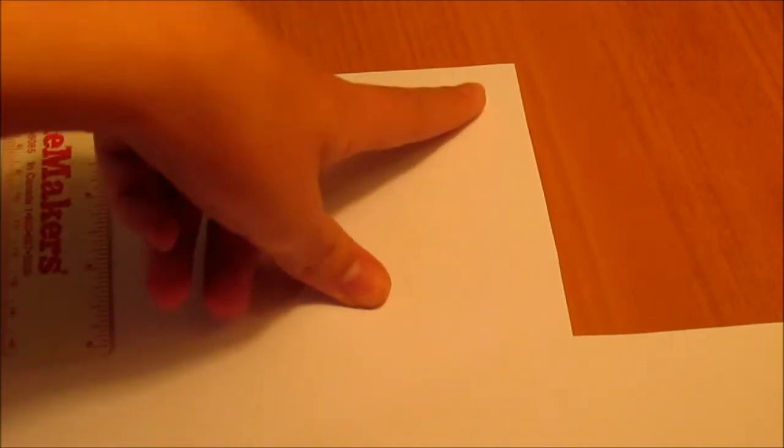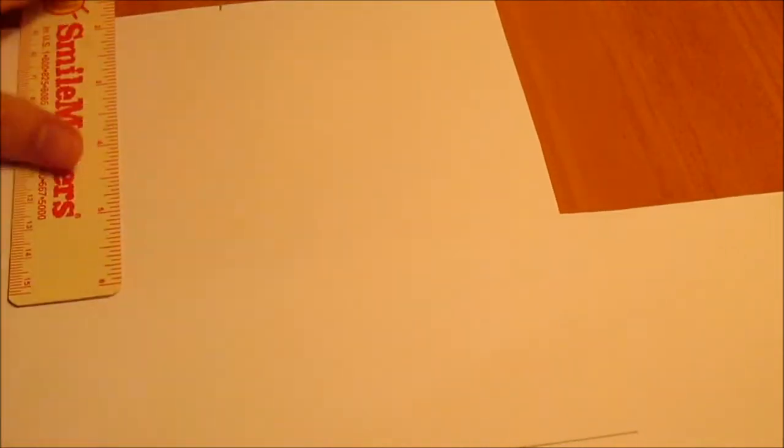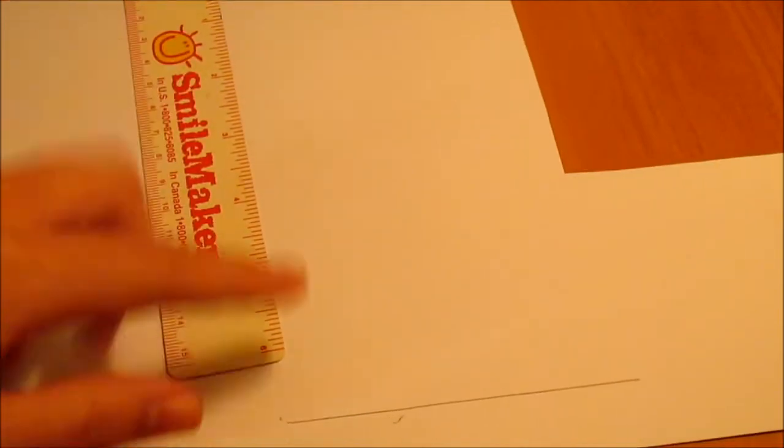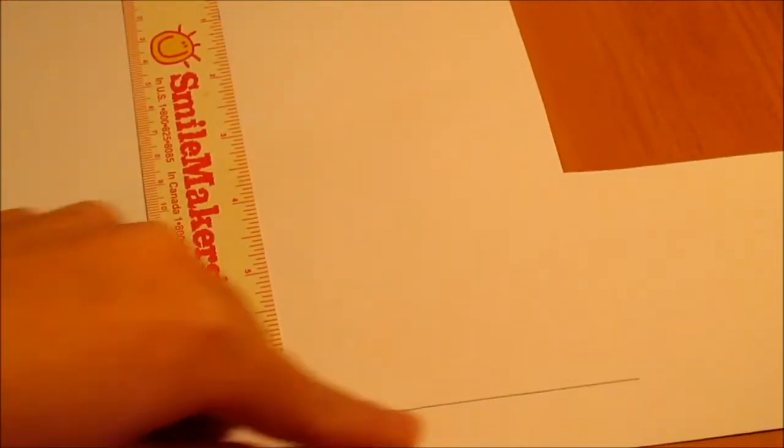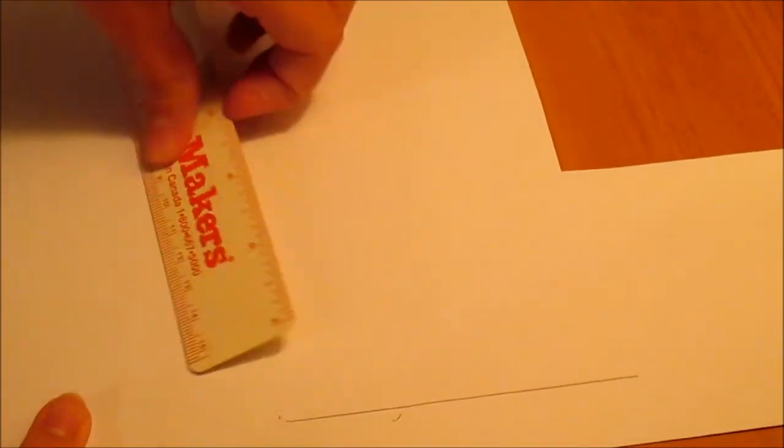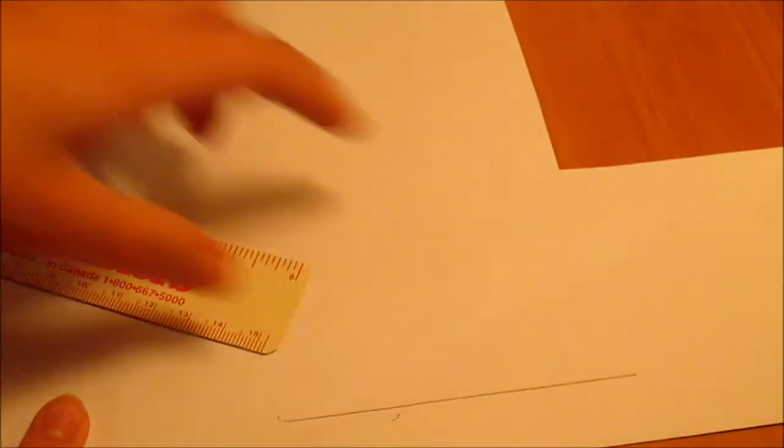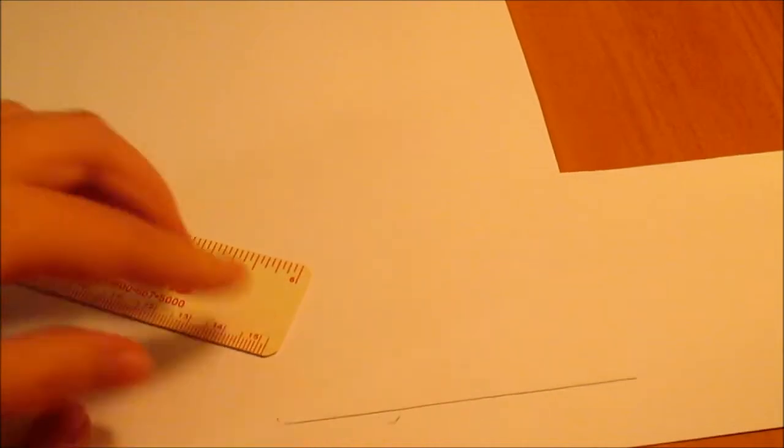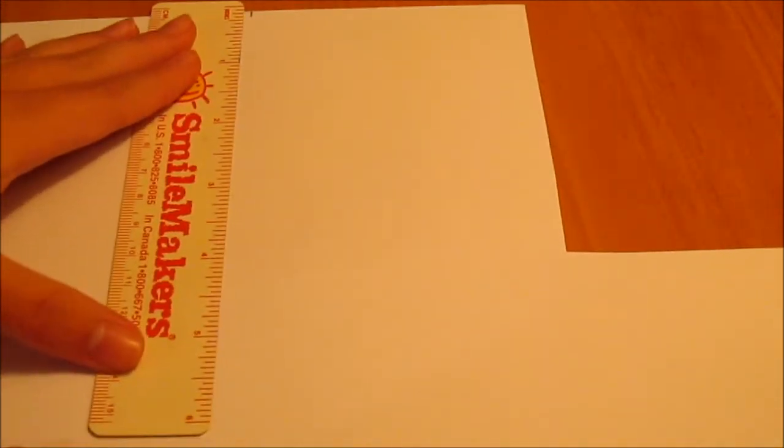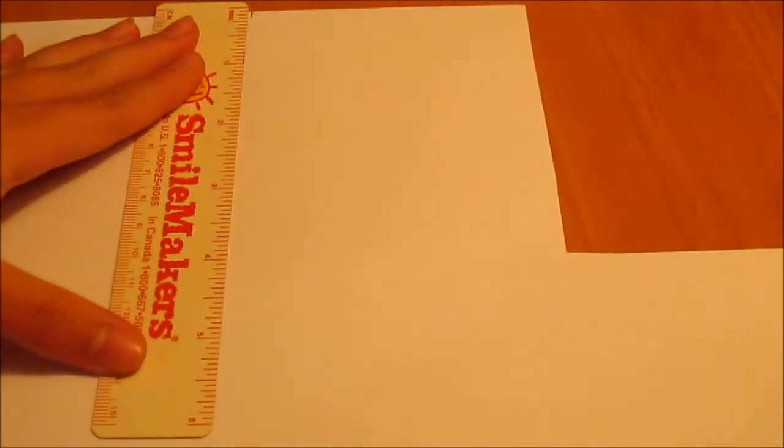You're going to take the wrong side of your cardstock and make a line that is three and a half inches long, and then you're going to put your ruler here and it needs to be about six and a half inches. Then you're going to draw a line that is three and a half inches long, and then you can connect your lines to make a rectangle.